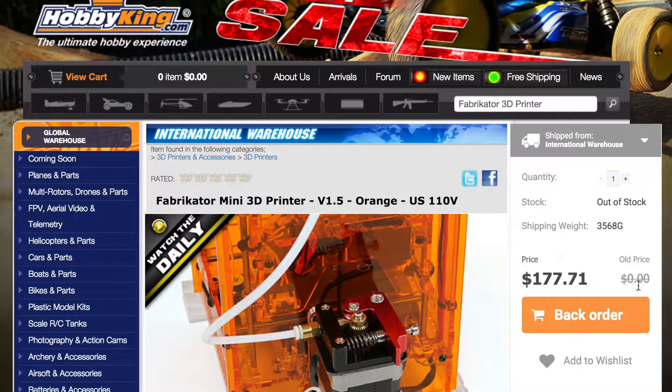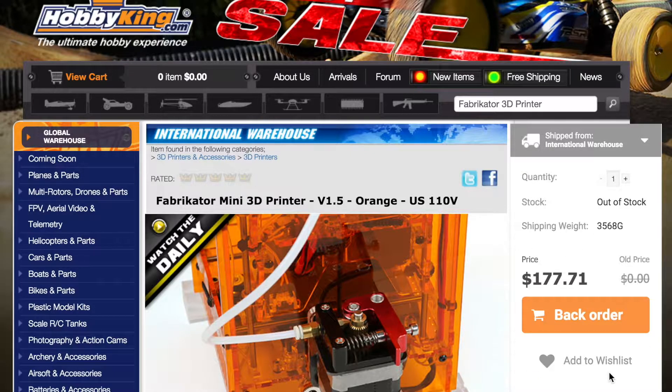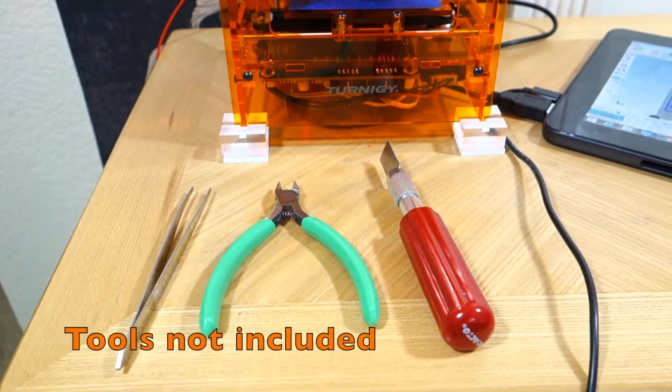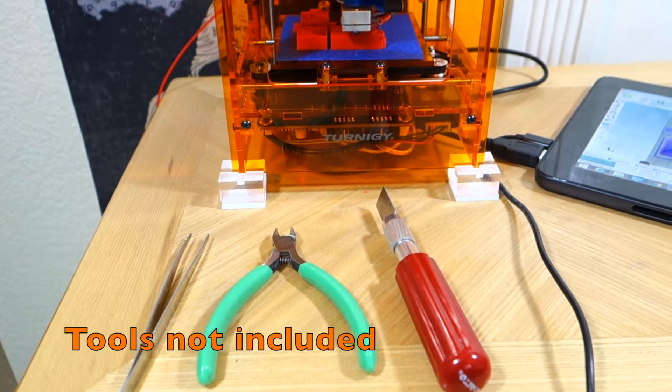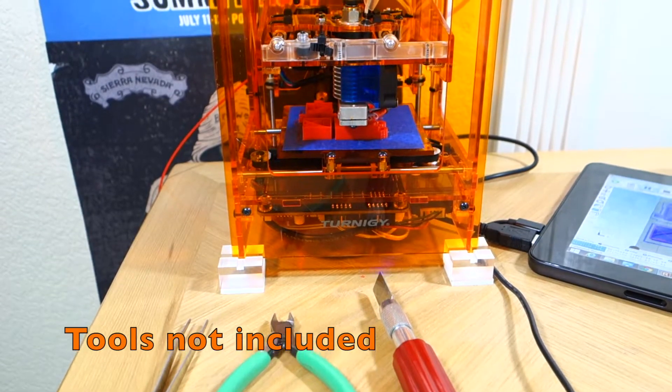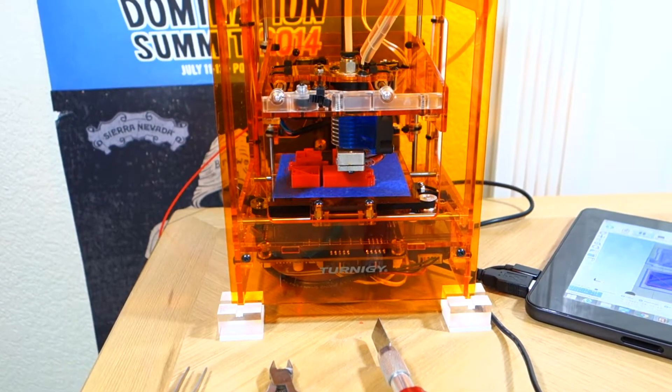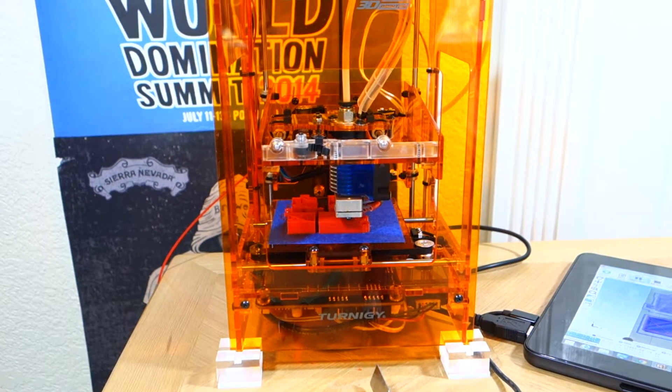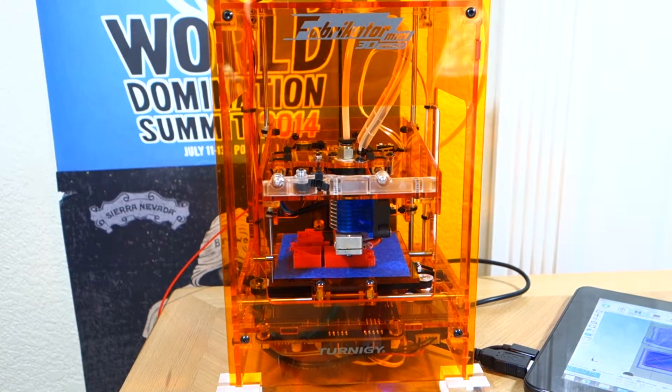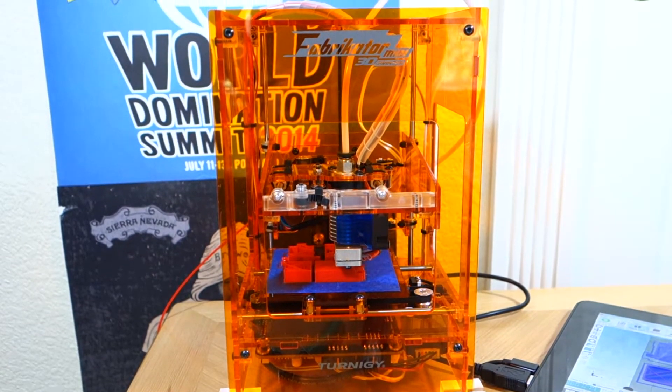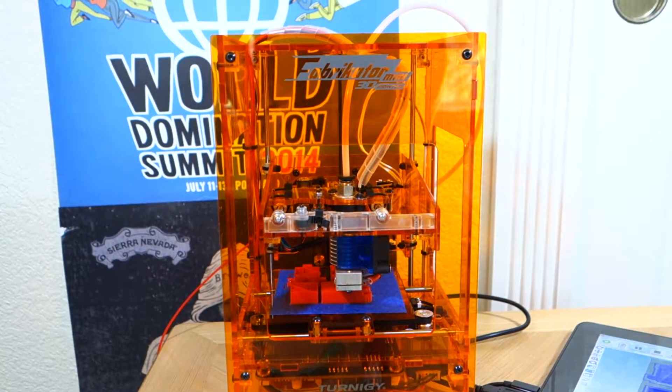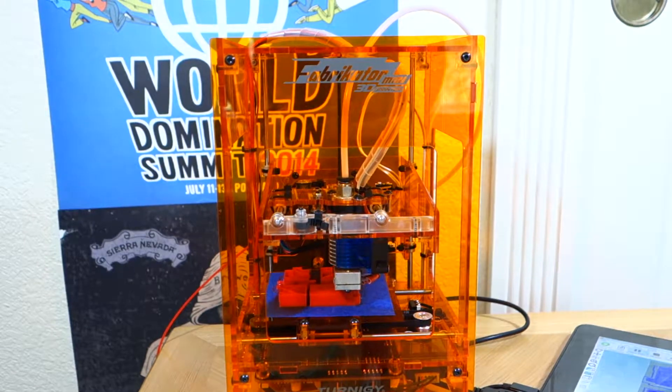It uses 1.75mm PLA filament though others have tried ABS with success. The instructions are clear to get it up and running and you have to attach a few things, but it doesn't walk you through your first print. If you're new to 3D printing, you might be stuck as to what the next few steps should be.